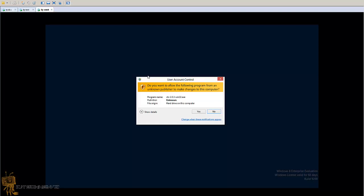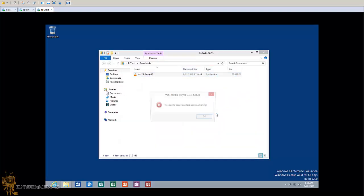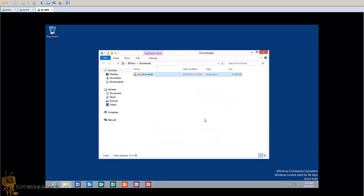You might say to yourself, 'I do have admin rights, why am I getting this dialog box?' The reason is because Windows has more security features within itself. That's why you get the user account control - it wants to make sure you know what you're doing and that this application is going to be making changes to the computer account.